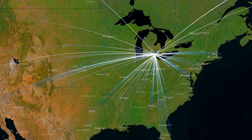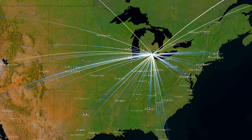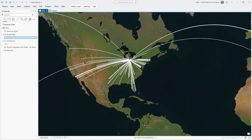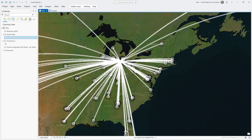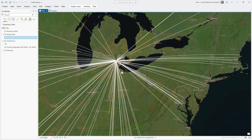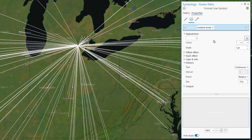I'll show you how to give your lines an origin to destination gradient effect. Here's the roster for the 24-25 University of Michigan football team, and I've generated lines connecting their hometowns to the Big House in Ann Arbor. It'd be really cool if these lines had a gradient that faded in as they traversed this distance.